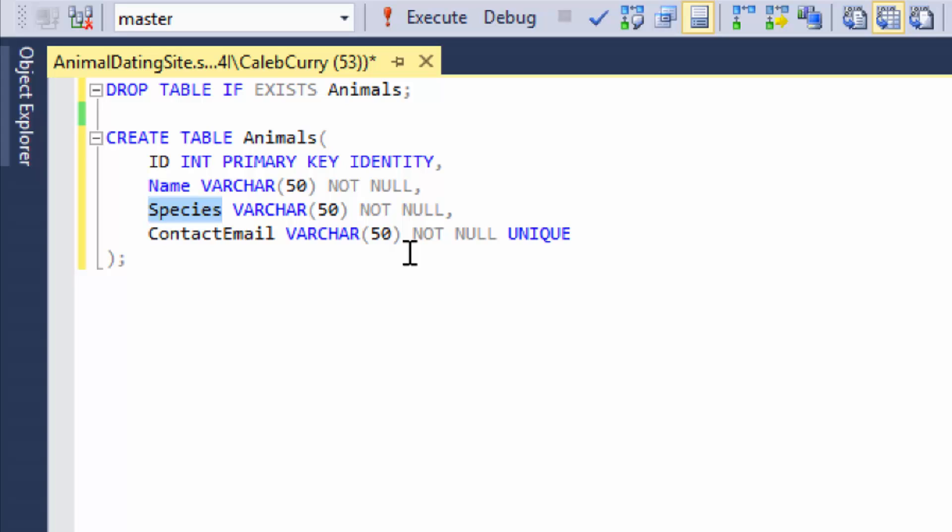The way we need to do that is actually turn the species column that's varchar into a foreign key referencing a species in another table. So how do we do that?